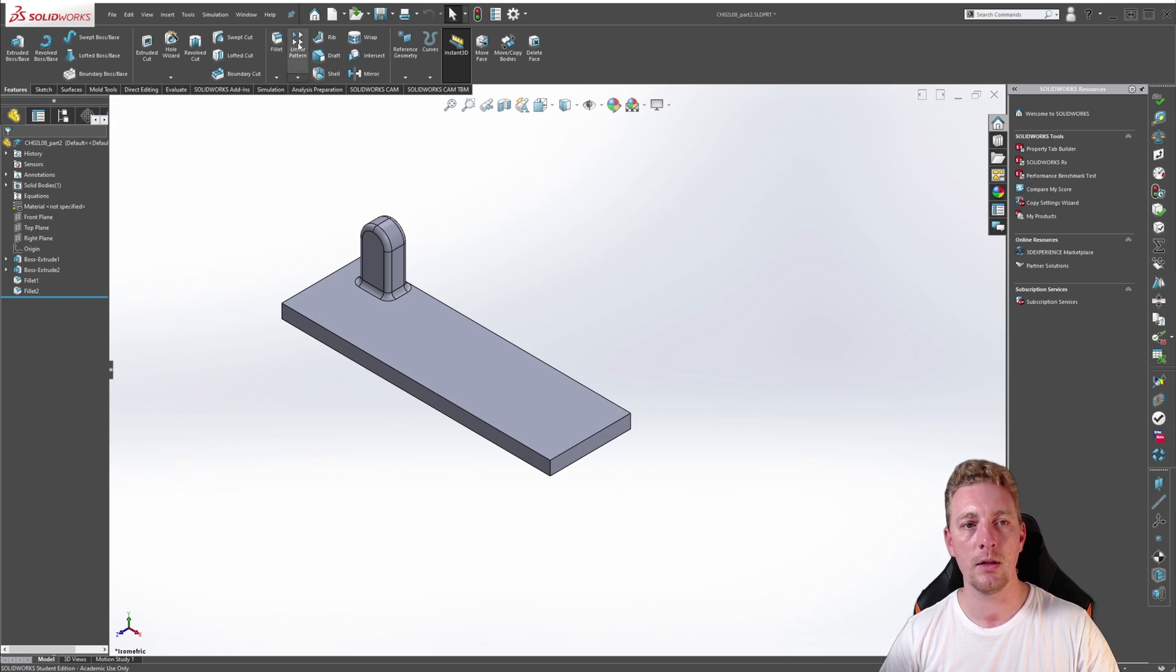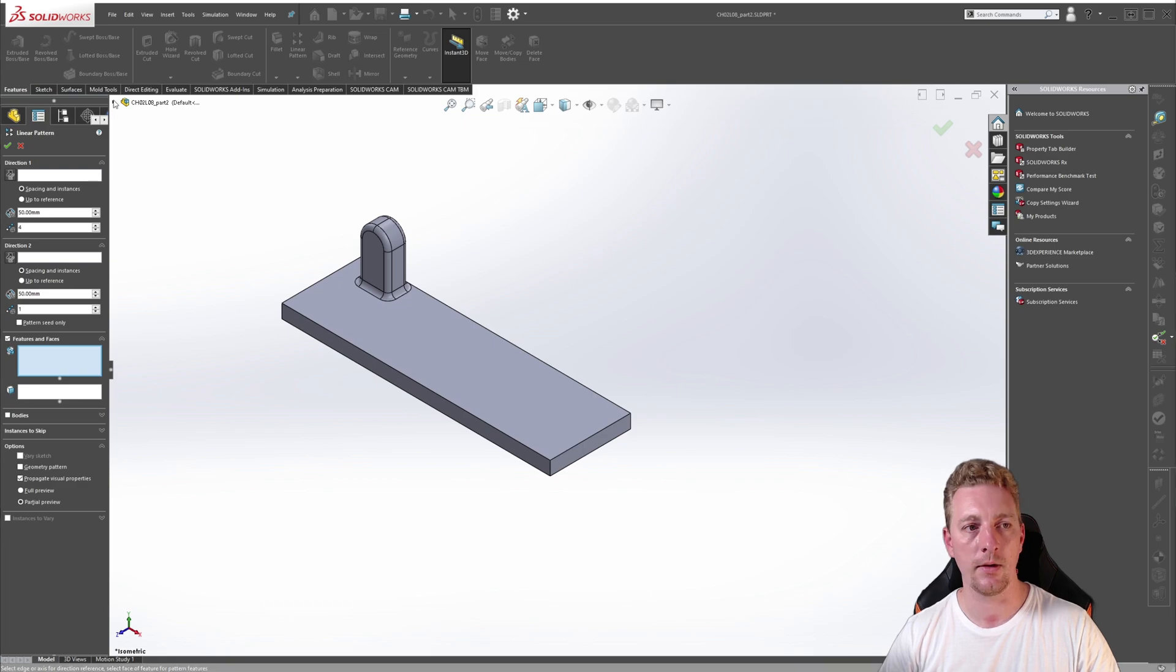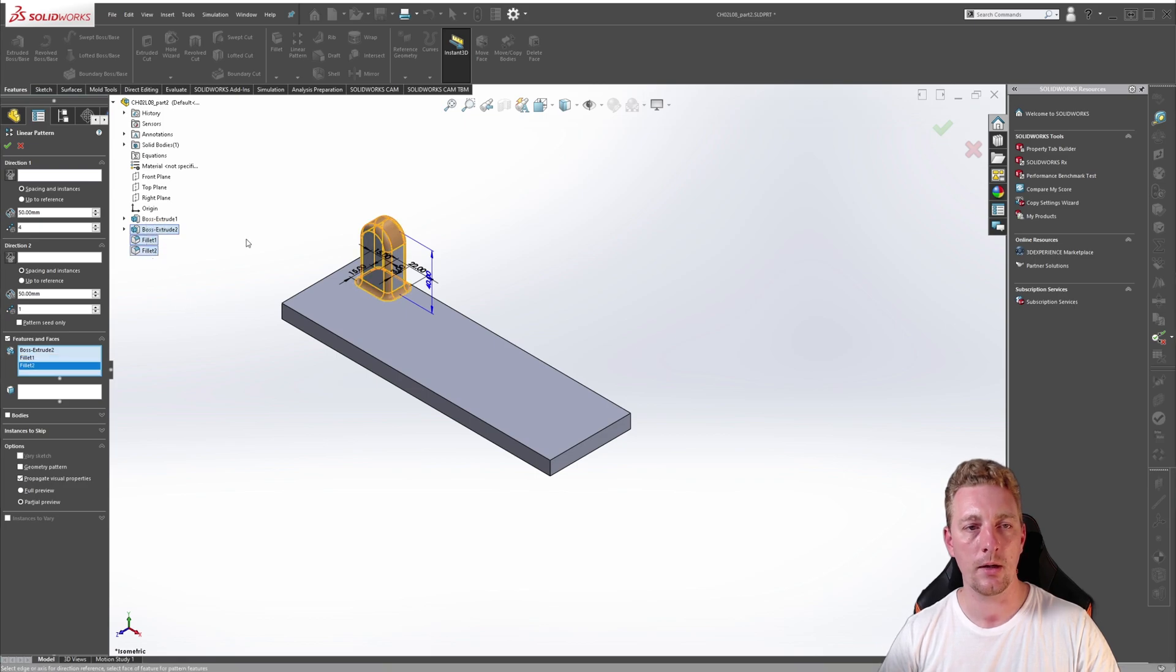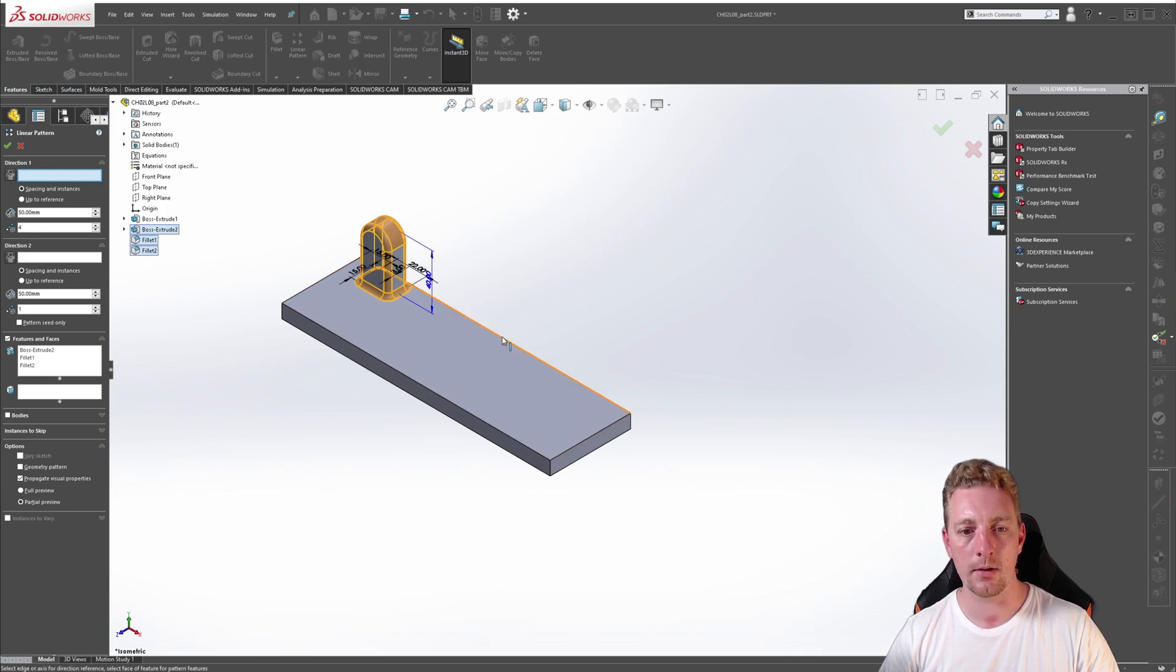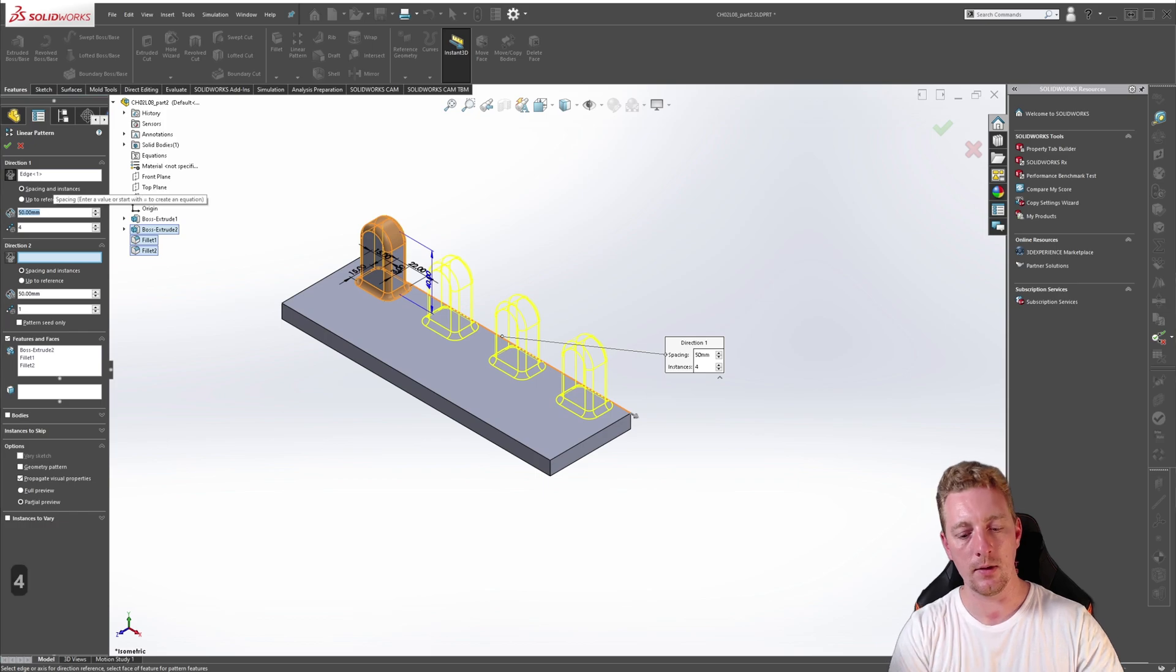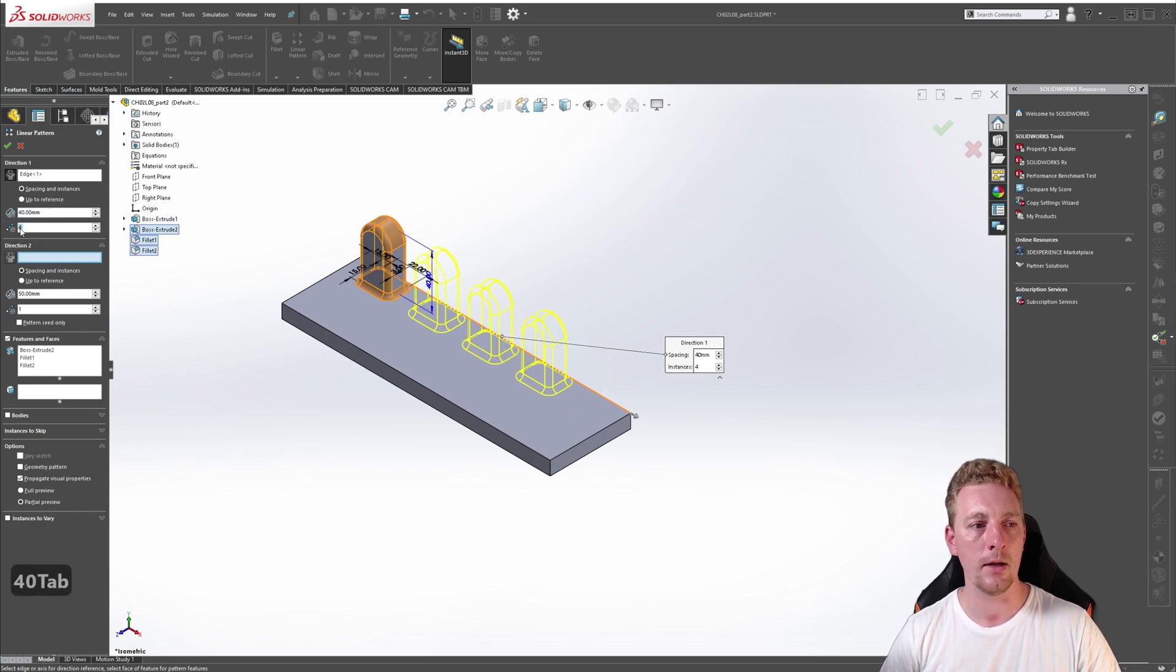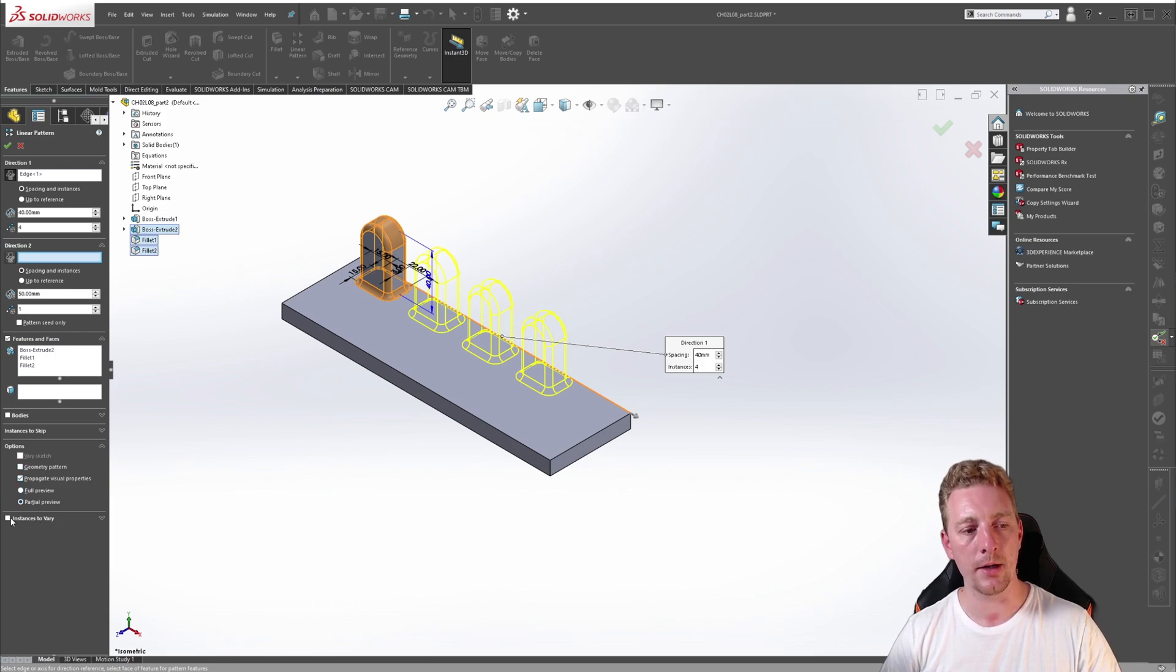Launch the linear pattern tool and go straight down to the selecting geometry section. Expand our design tree and select the boss and the two fillets. Back up on the top section in the direction one group box, activate the direction vector selection tool and click on the back edge of the model. This time we're using spacing and instances and we want to set the distance to 40 and the instances to 4.